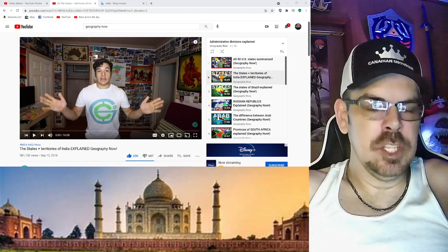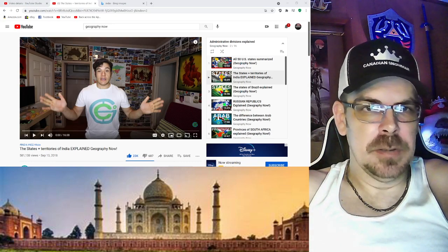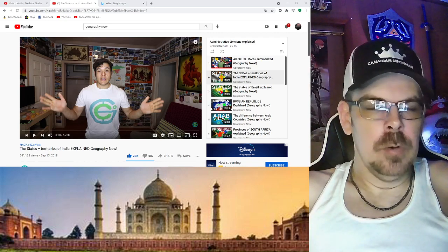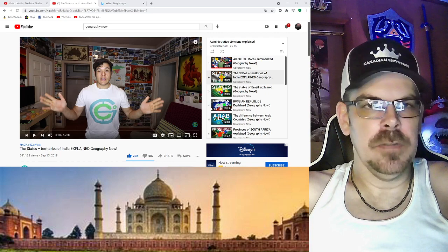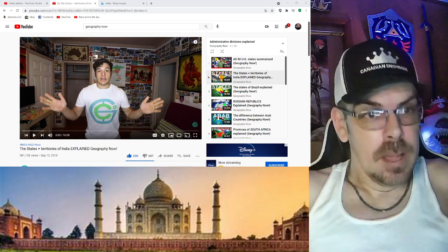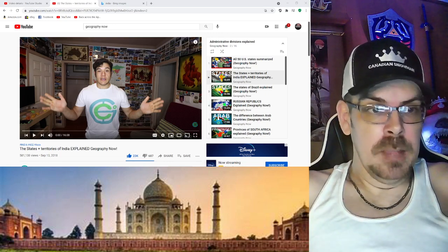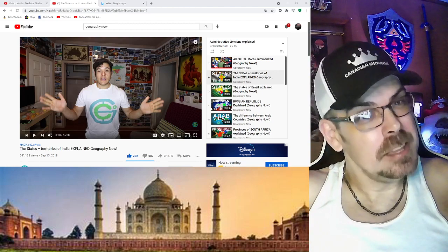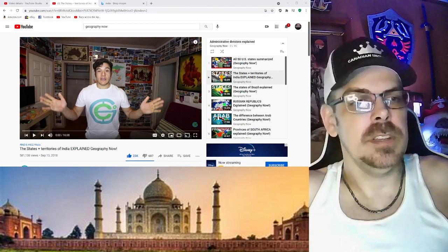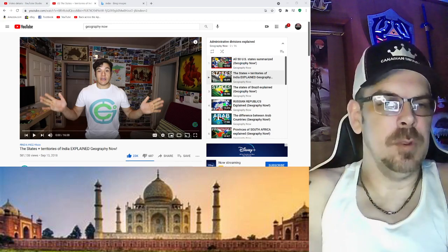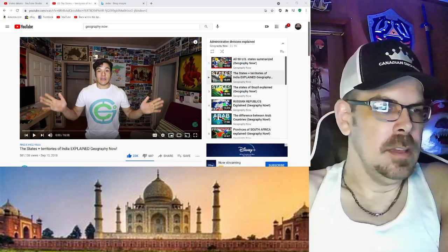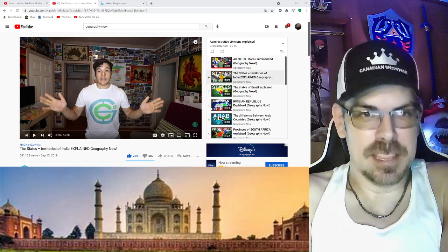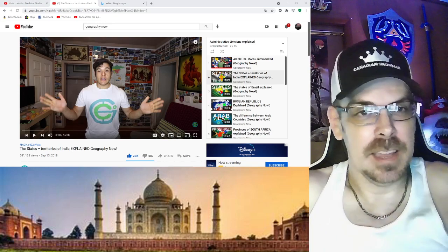I've done the India Geography Now episode, so if you're from India and you haven't seen it, you should definitely go to my playlist of Geography Now and check it out. You might see some other cool playlist stuff that you might like, because I've done a lot of videos. But anyway, yes, we're doing the States and Territories of India Explained from Geography Now. I just read the title.